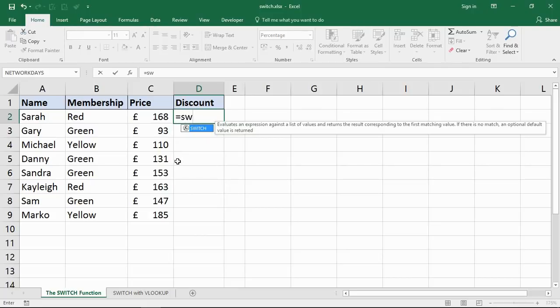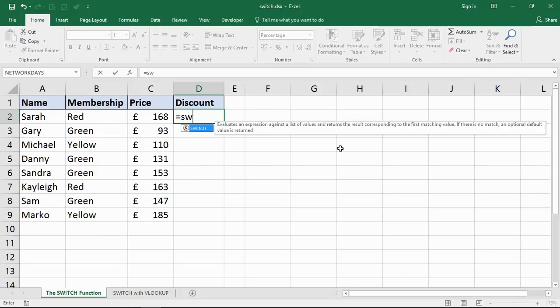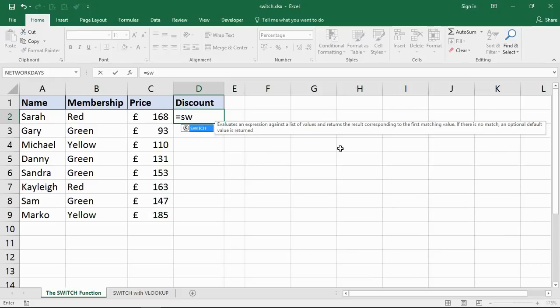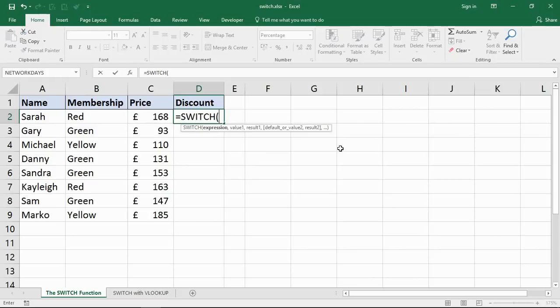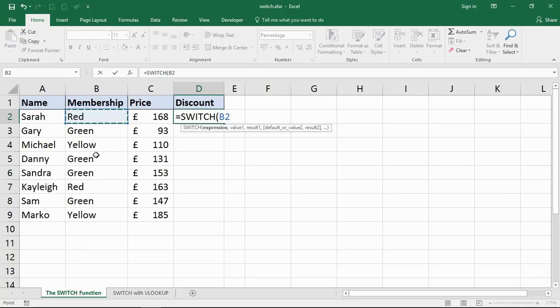In this first one, let me start up my SWITCH function. It will evaluate an expression against a list of values. It's quite similar to the CHOOSE function, but the only difference is CHOOSE has to refer to an index number and SWITCH doesn't. In this example, my expression is a text value - I'm testing these memberships. If you have a Red membership this discount, Green this discount, Yellow this discount, any of them not valid.